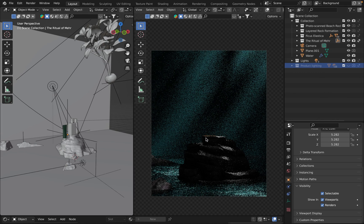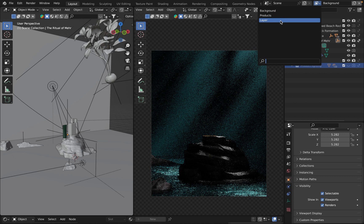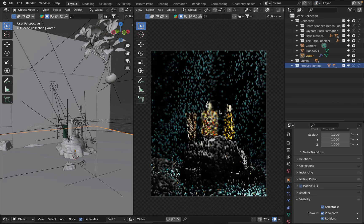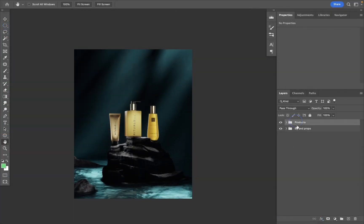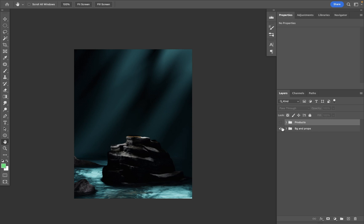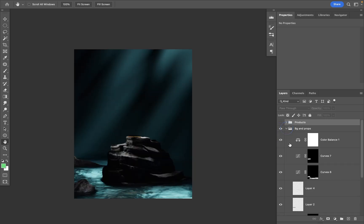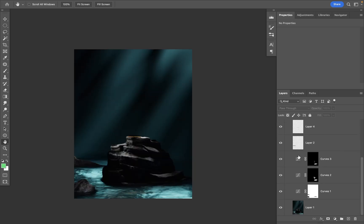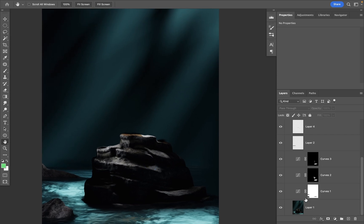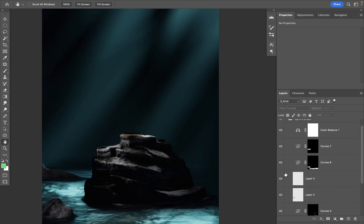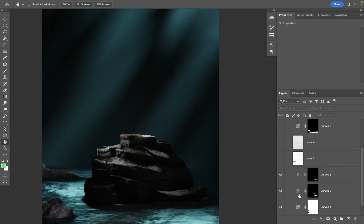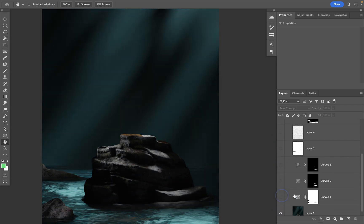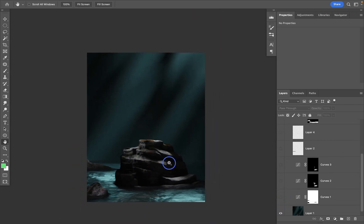Here in Photoshop I have two groups. Each group contains, this one contains the layer with the base layer with the products, and this one is the background. Let me open it. Actually each adjustment layer is pretty subtle. Let me just turn them off. I will quickly show you what each of them does.